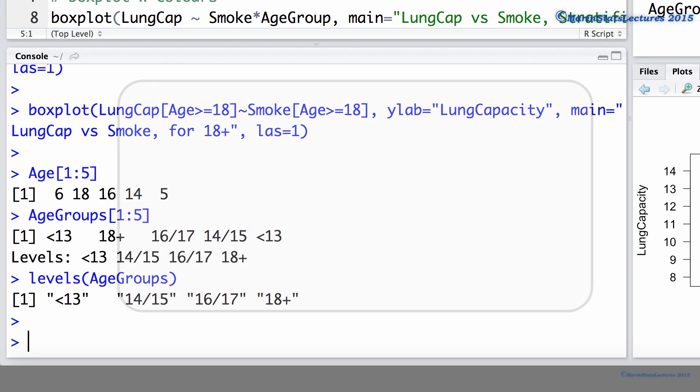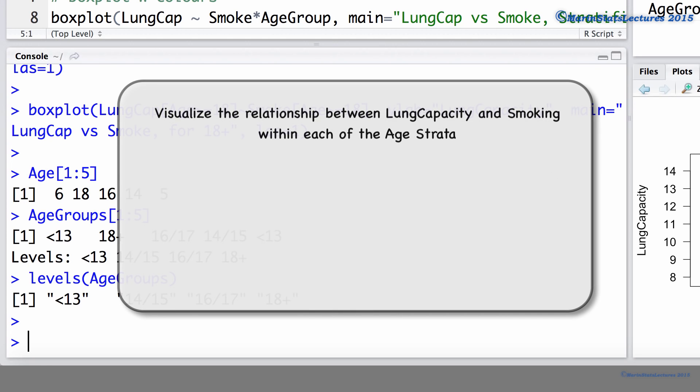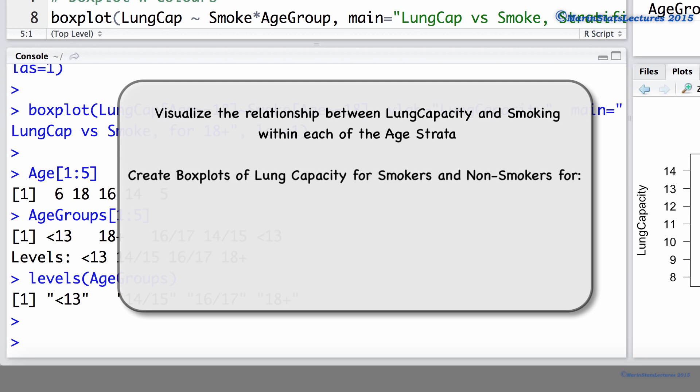We can see that there are four age categories or four age strata that we'll work with. Now, we will want to produce boxplots to visualize the relationship between lung capacity and smoking within each of these age strata. That is, we'll want boxplots of the lung capacity for smokers and for non-smokers who are in the 13 or younger age group.